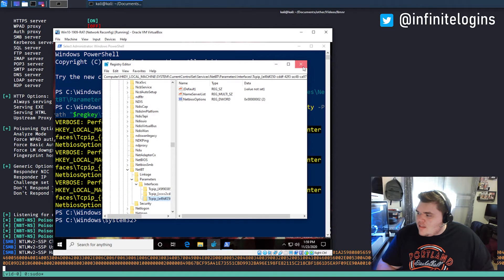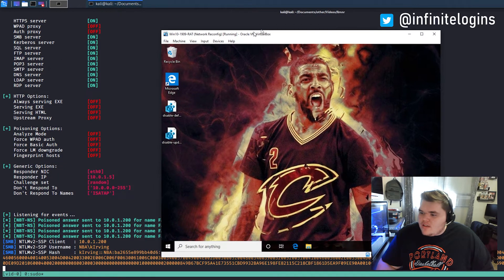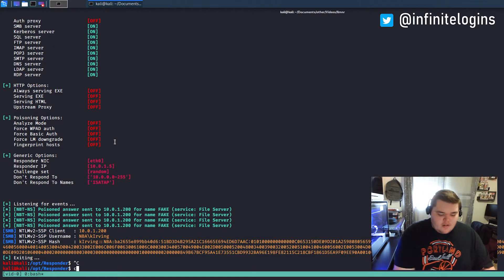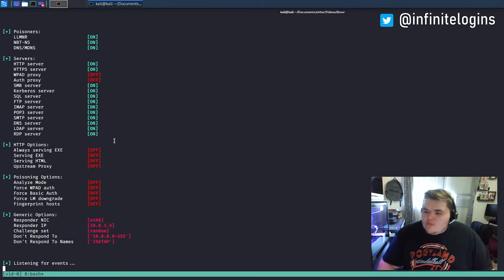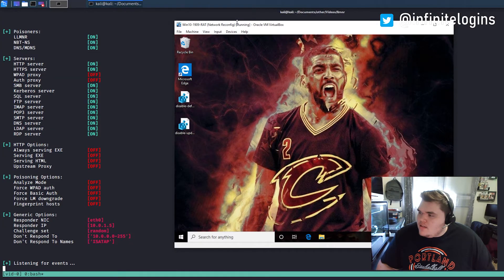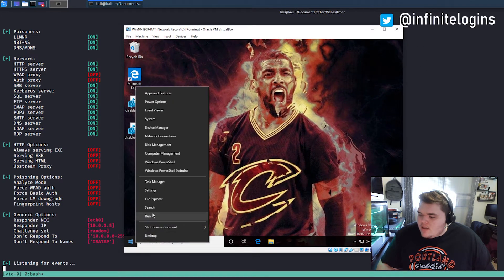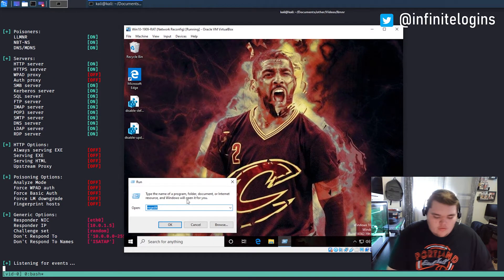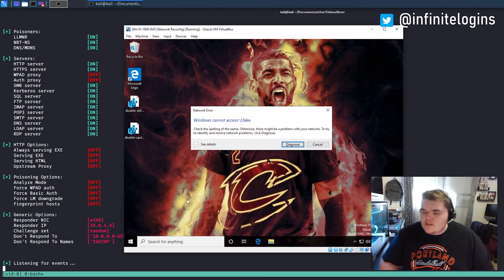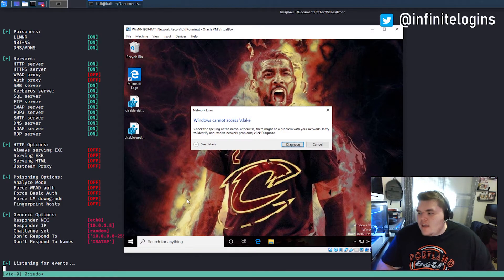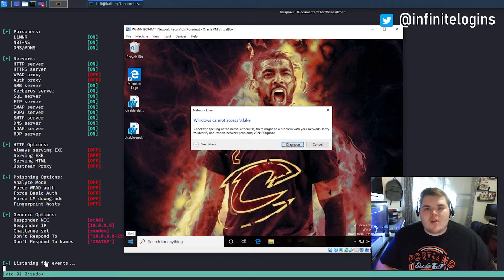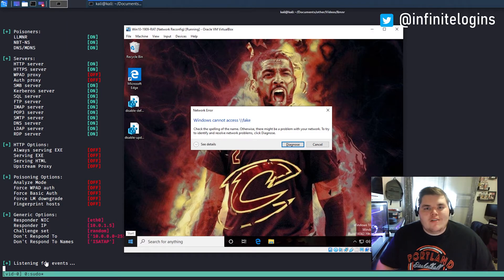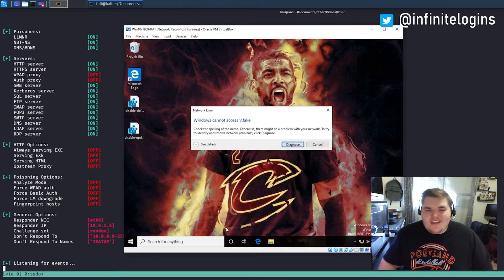And we could test this, close out of all this stuff, come back to responder. I'm just going to clear the screen. We'll rerun this guy just so that way it's nice and clean. And now if I were to come in and try to do fake, right away we get a, hey, we can't access fake and we get no responses here for the responder tool. So that's it.